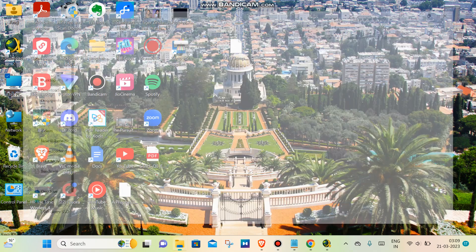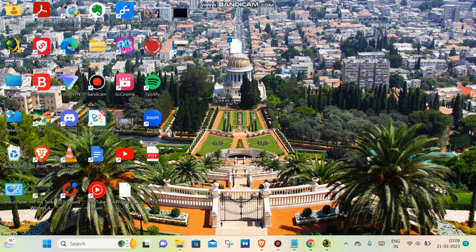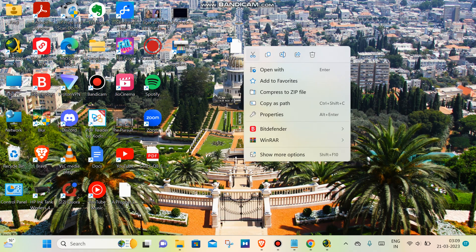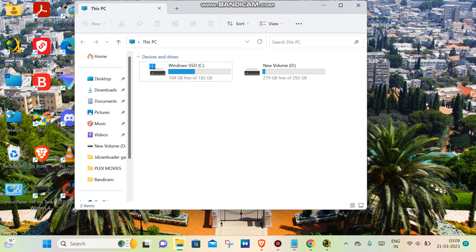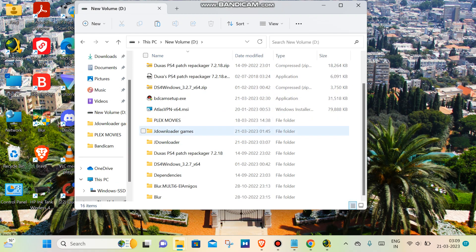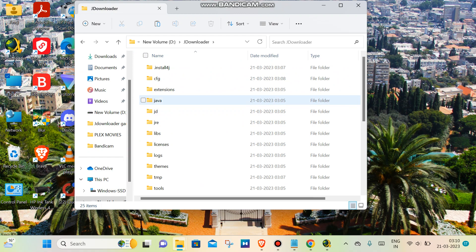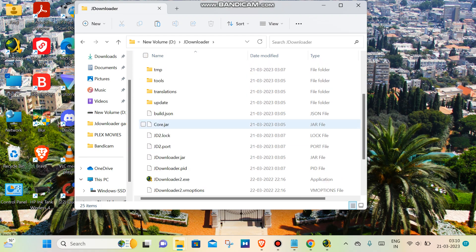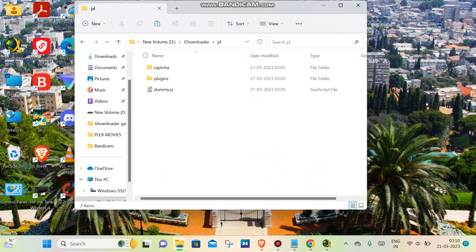I have downloaded it in D drive, so you have to copy or cut this file and go into JDownloader, then in JD, then plugins, then hoster.